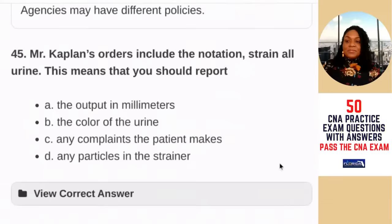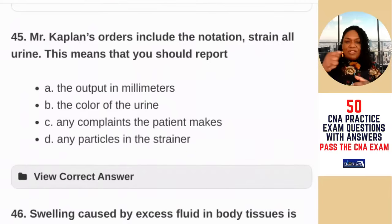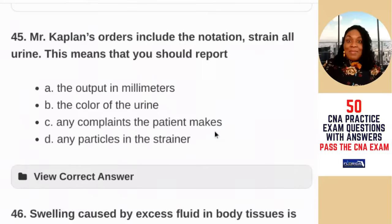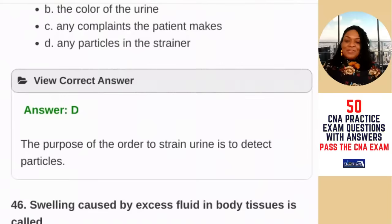Question 45: Mr. Kaplan's orders include the notation 'strain all urine.' This means you should report — A) the output in milliliters; B) the color of the urine; C) any complaints the patient makes; D) any particles in the strainer. Think about why you'd be straining urine — maybe the patient has kidney stones. If you see particles in the strainer, they may have passed a stone. The answer is D — the purpose of straining urine is to detect particles, also known as stones or calcifications.